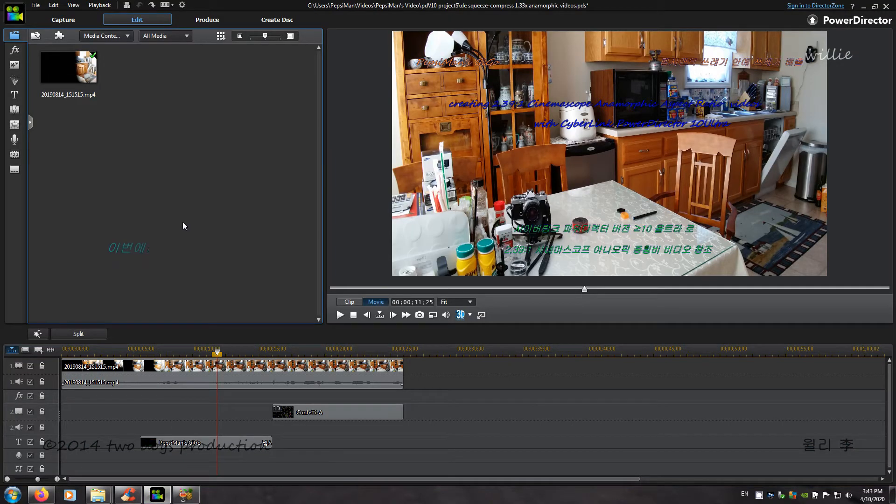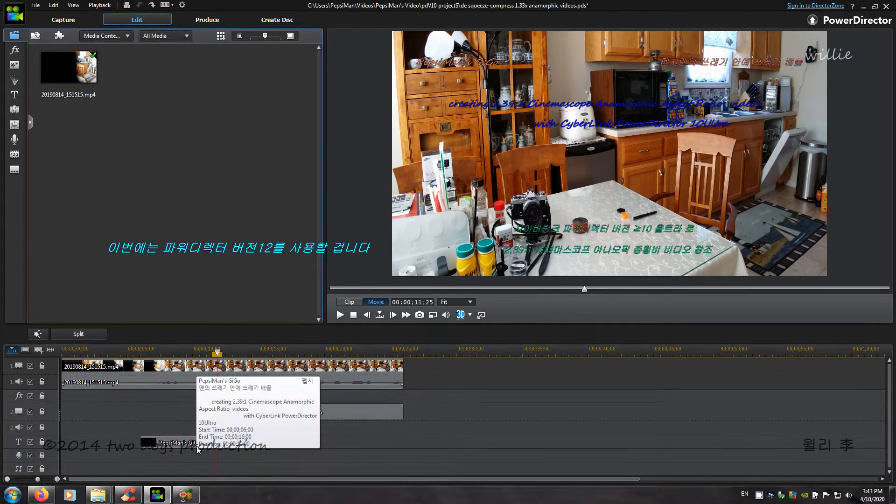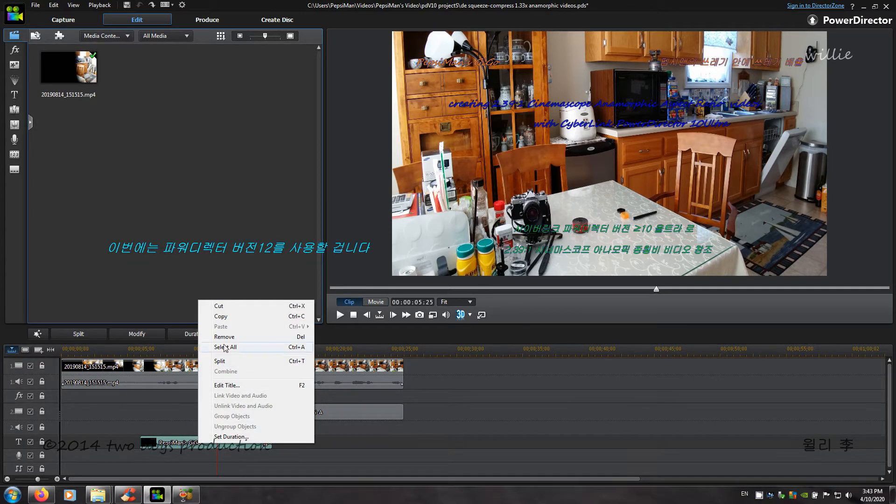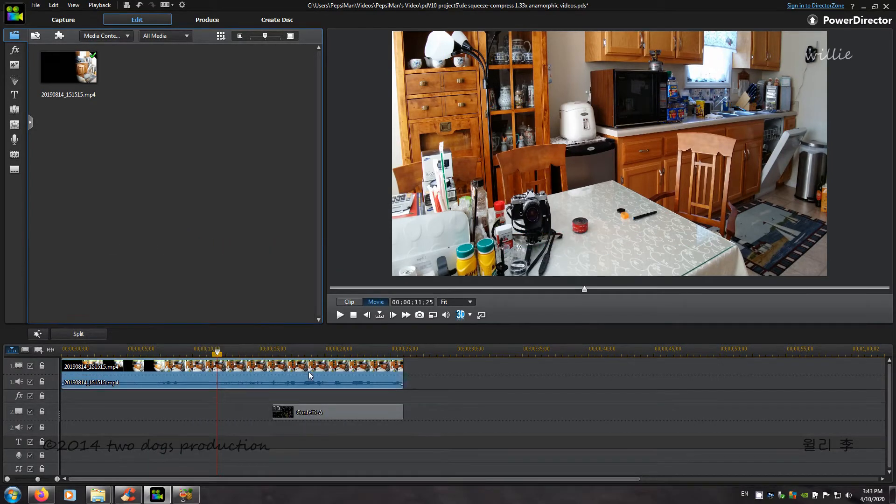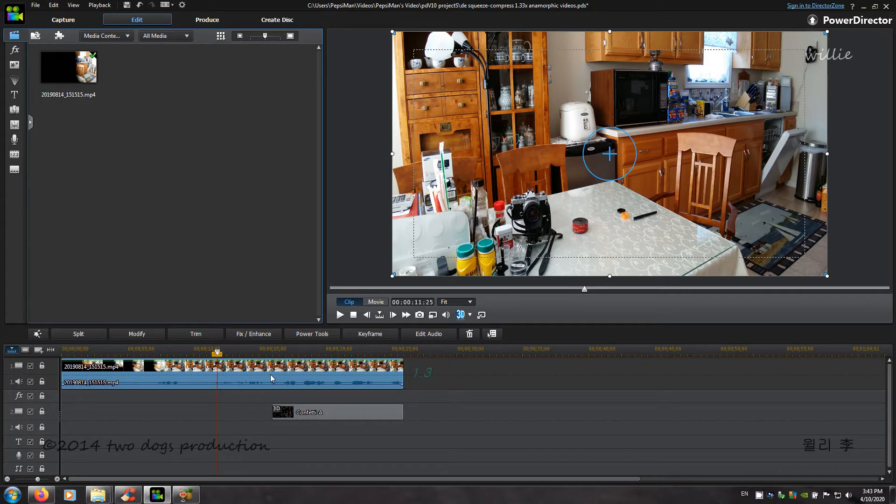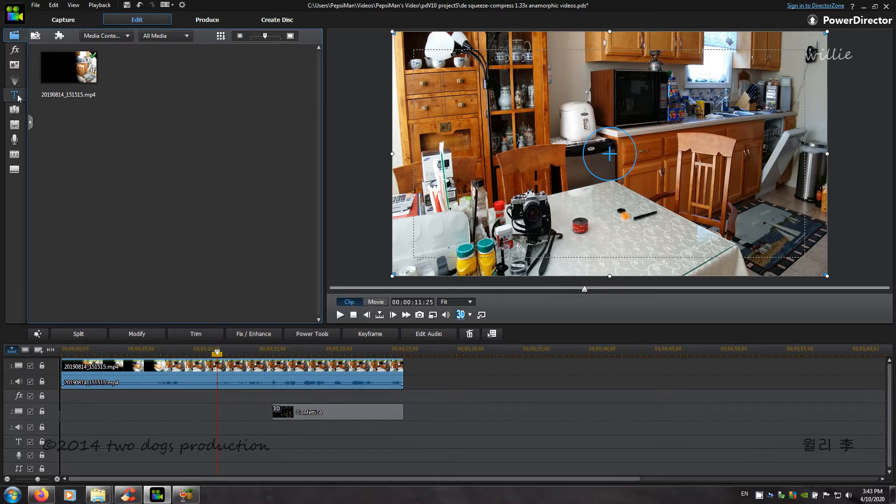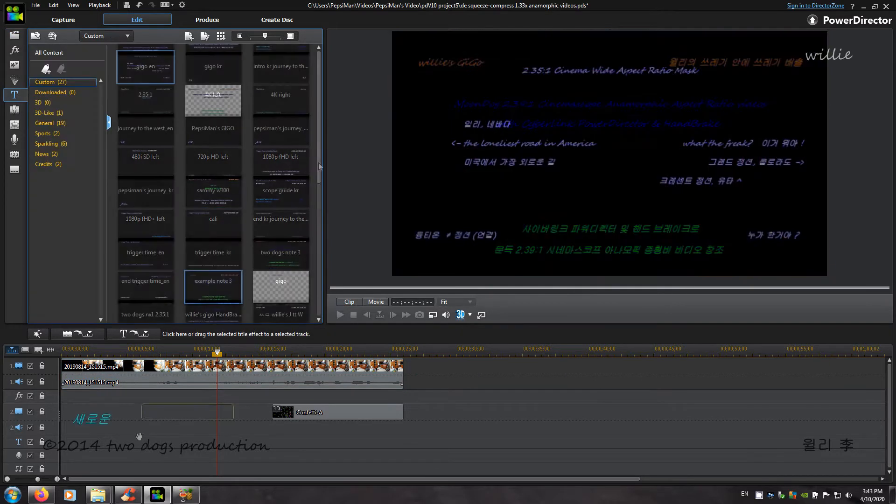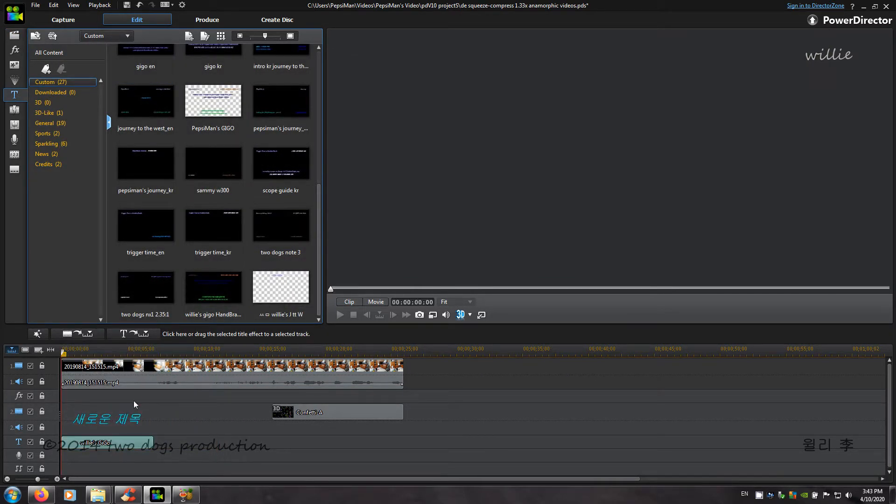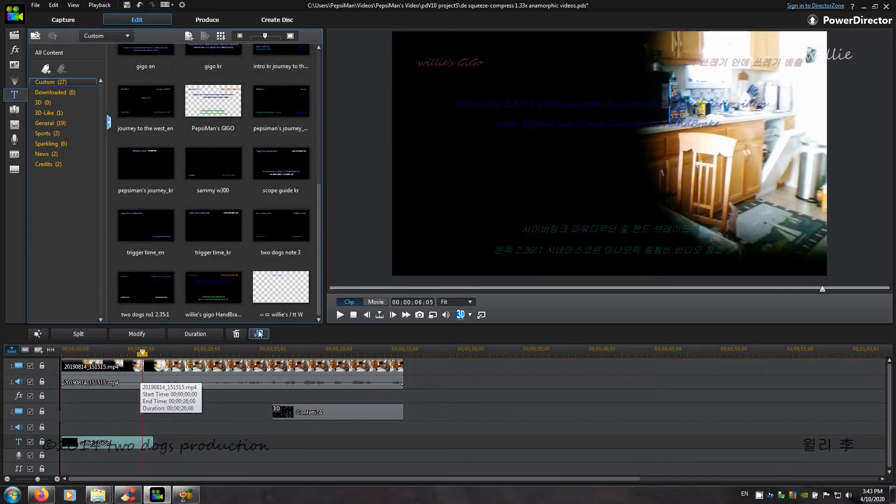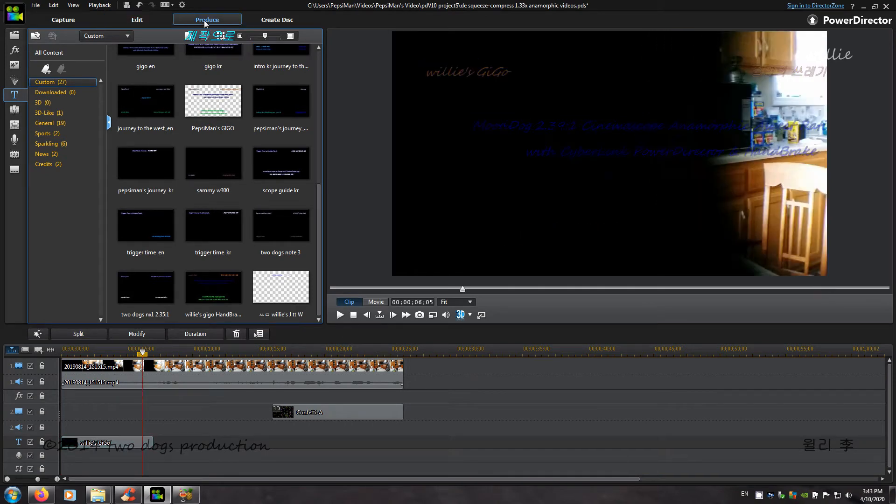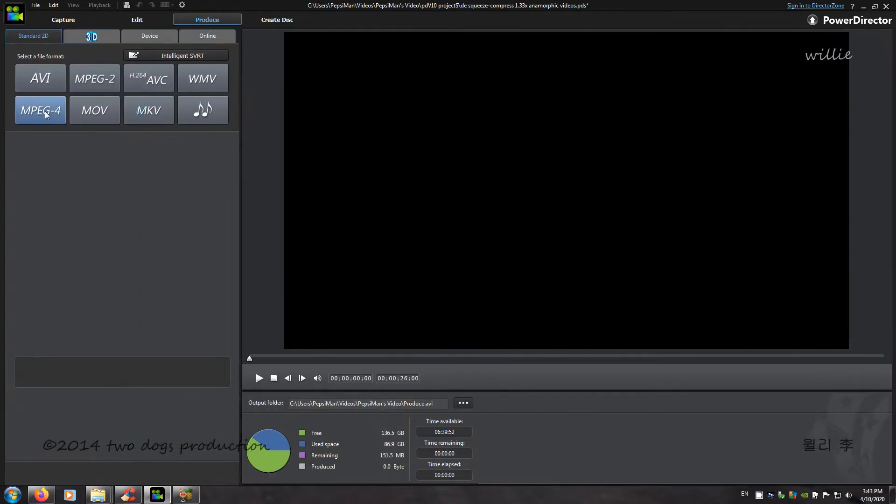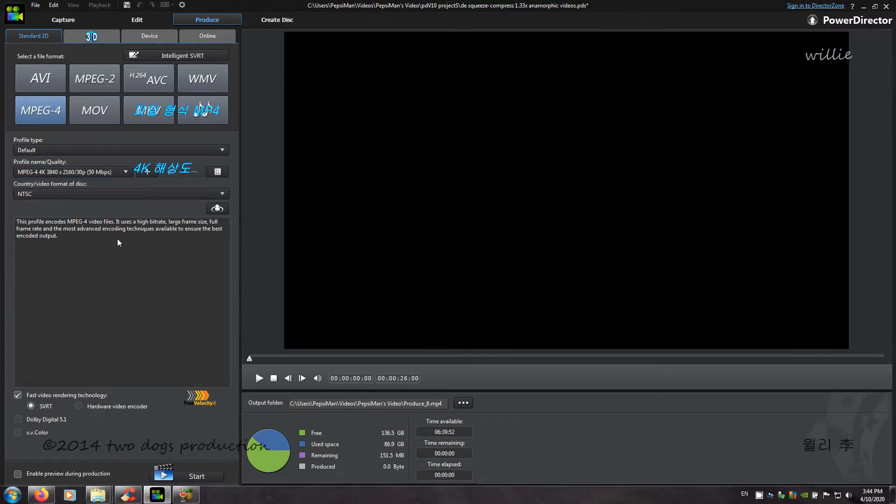This time I'm going to use PowerDirector 12. And this is the original squeezed, 1.33 times squeezed anamorphic video. And here's my new title. And produce. MPEG-4. Resolution is 3840 by 2160. Okay.